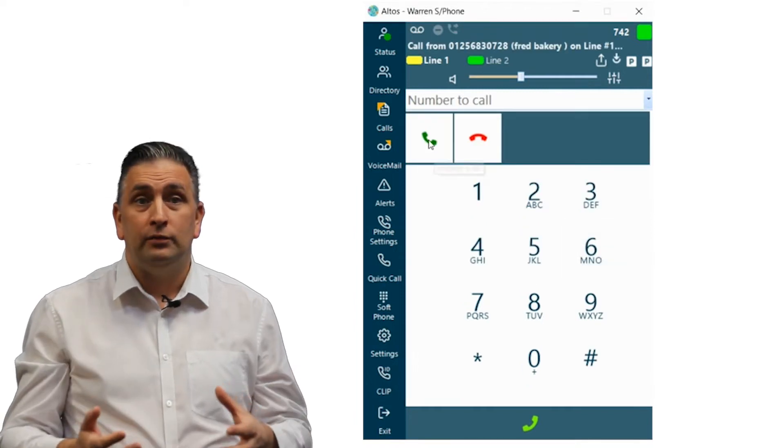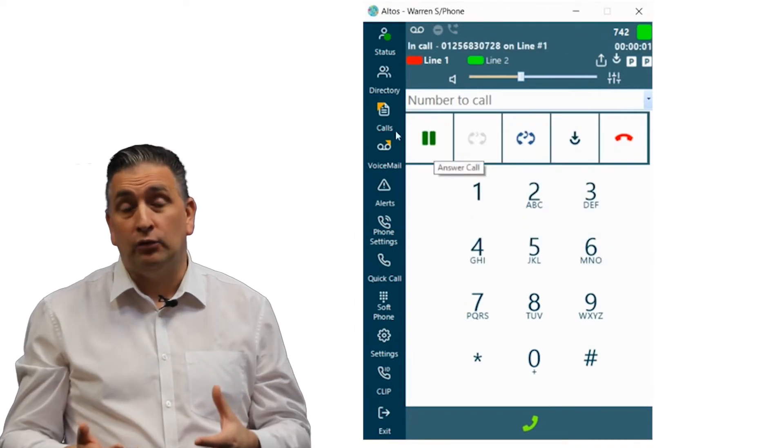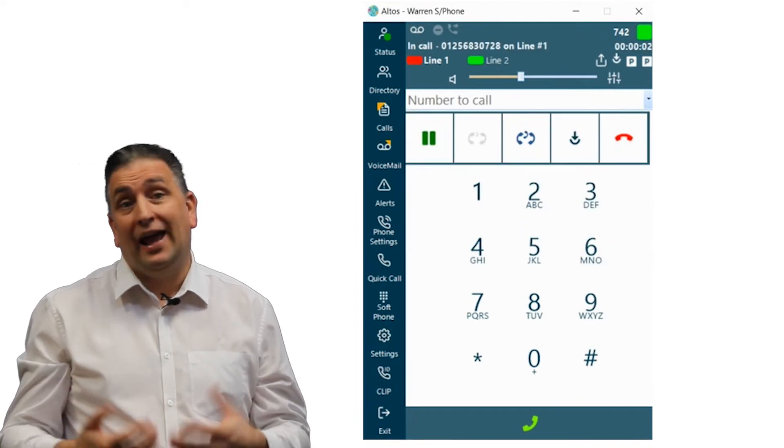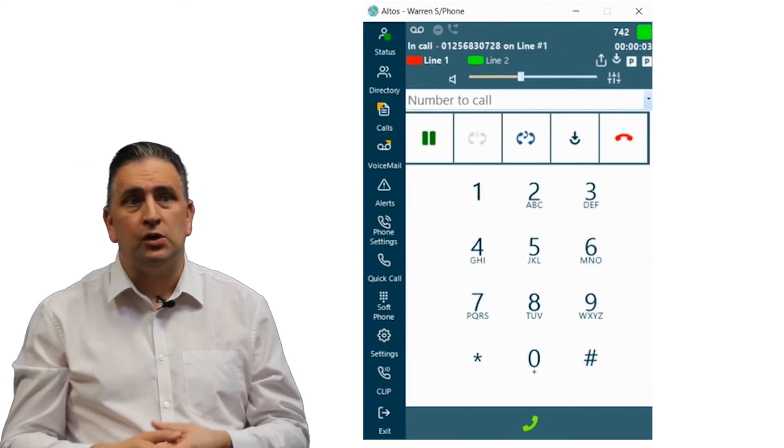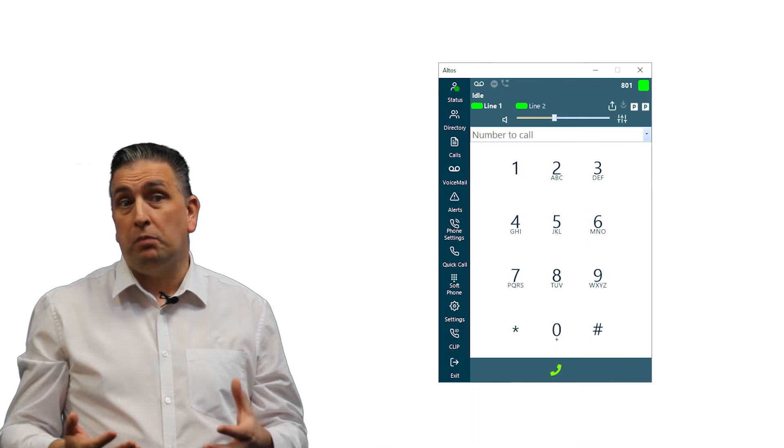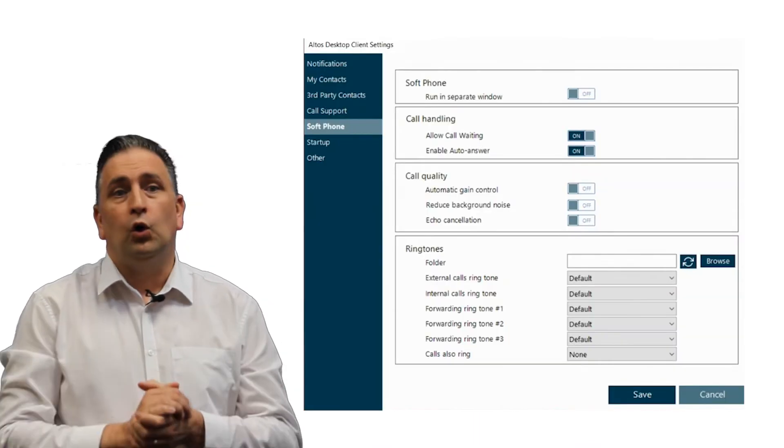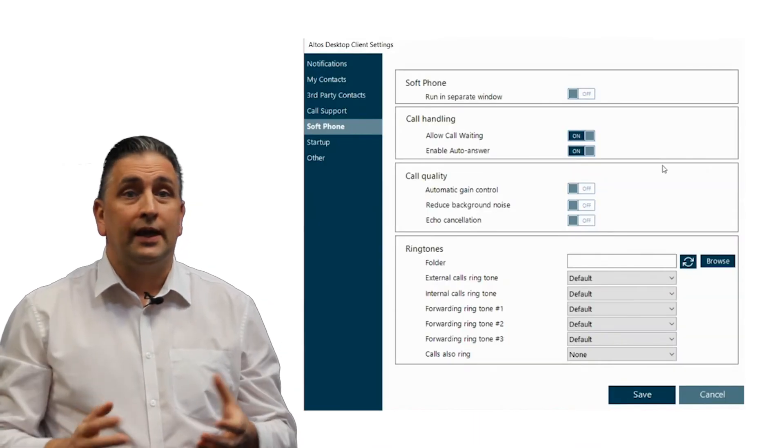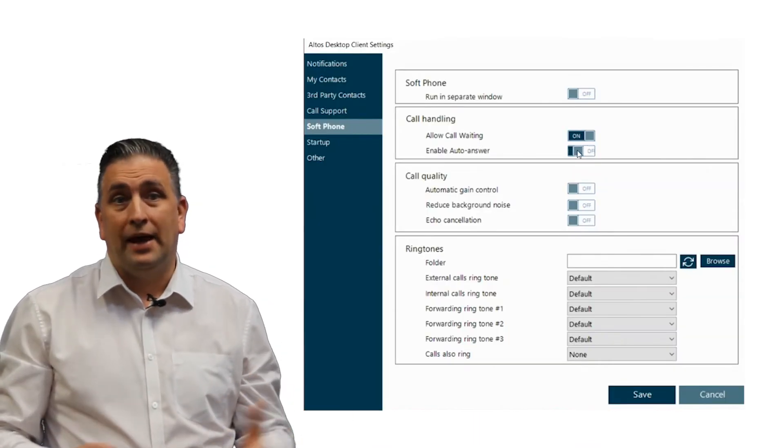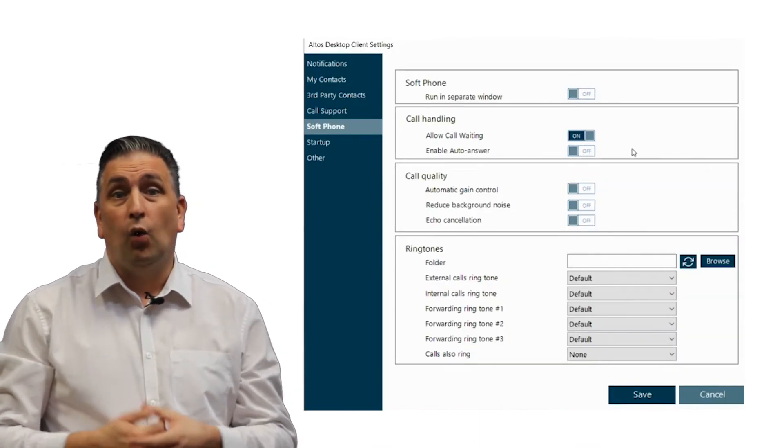The softphone can remain on the screen at all times or screen pop when a call is received. Calls can be answered manually or set to auto answer.